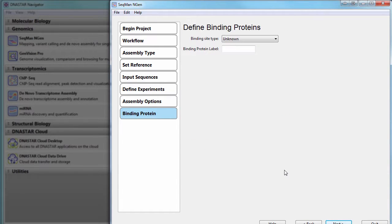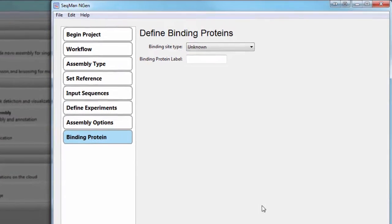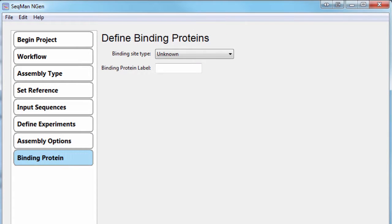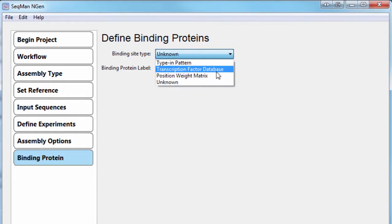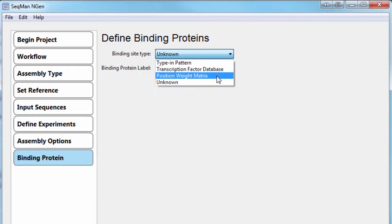Now I need to define binding proteins for the experiment. In this example, I'm going to choose Position Weight Matrix.